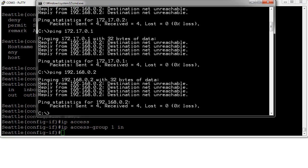And there we go, it's blocked. And this is how a standard access list works. You always want to put it as close to the destination as you can to make it still work.